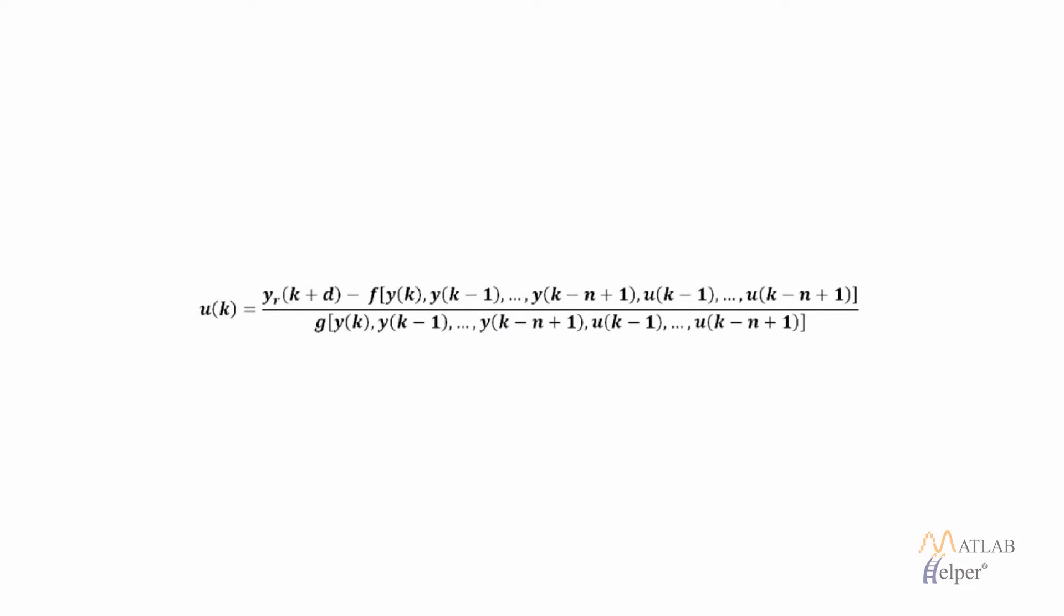This equation can be rewritten as shown in the screen. From this equation we can find the value of the control input at any time t.